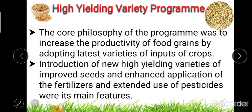The core philosophy of this program was to increase the productivity of food grain by adopting the latest varieties of input of a crop — that is, by using different high-yielding varieties of crops.